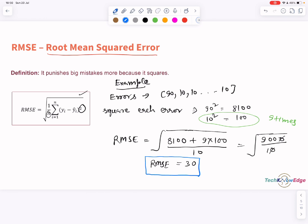That means a big mistake will have a much bigger impact. For example, RMSE of 30 reflects the large error more strongly than MAE which was 18. But RMSE still suffers from scale sensitivity — you still can't compare RMSE across very different types of data.